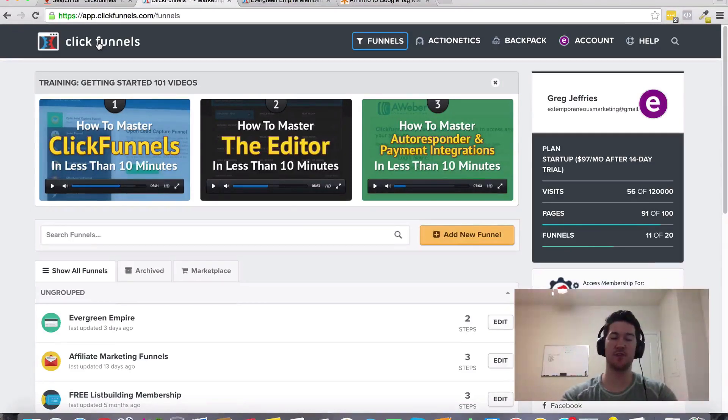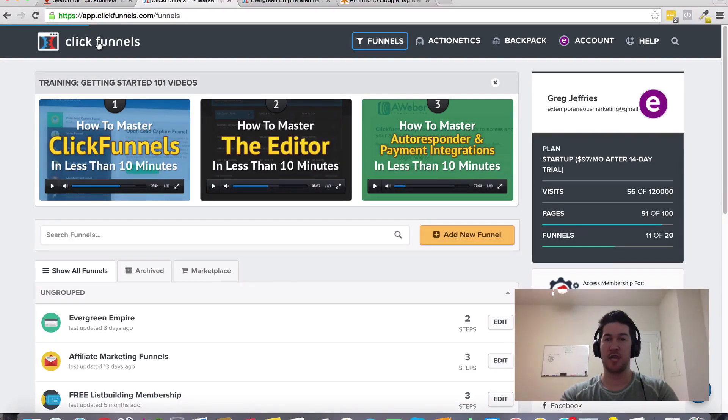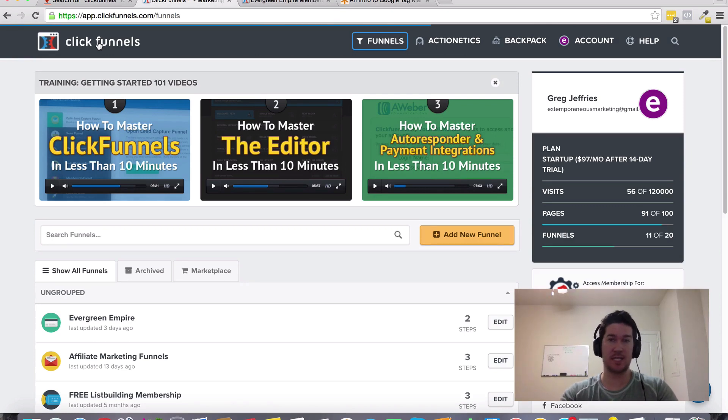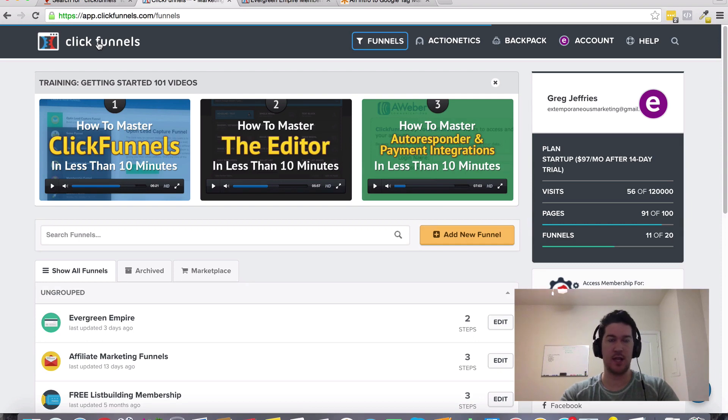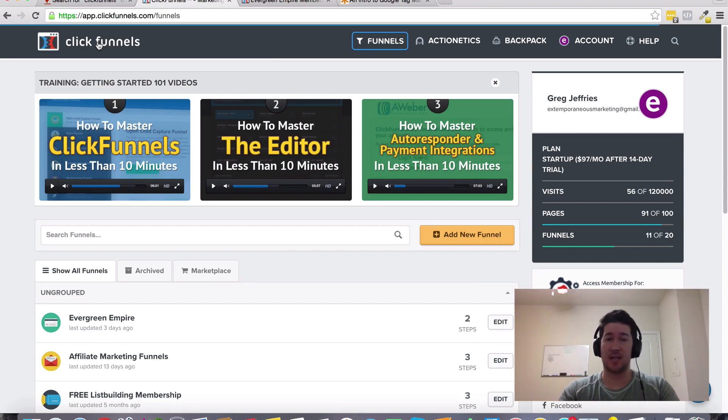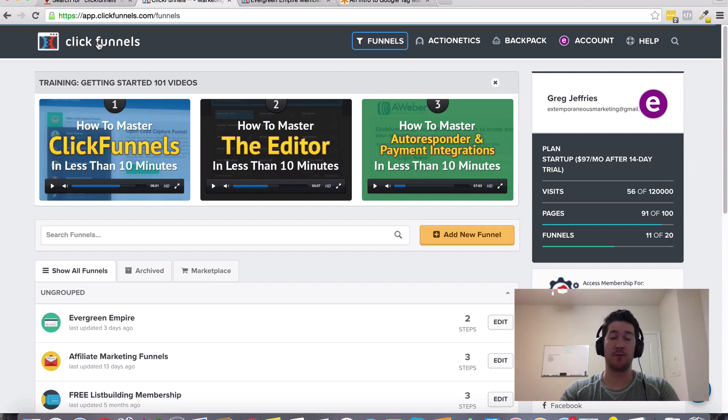Hey Greg Jeffries here. In this video I want to talk about ClickFunnels and the Google Tag Manager. To be honest, I didn't actually even know what the Google Tag Manager was until I looked it up recently, but it looks like it's something to do with Google Analytics and creating tags for different integrations and other analytics tools.